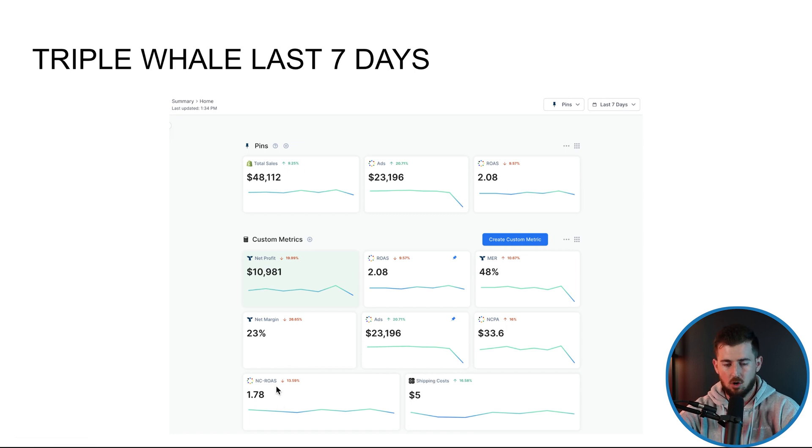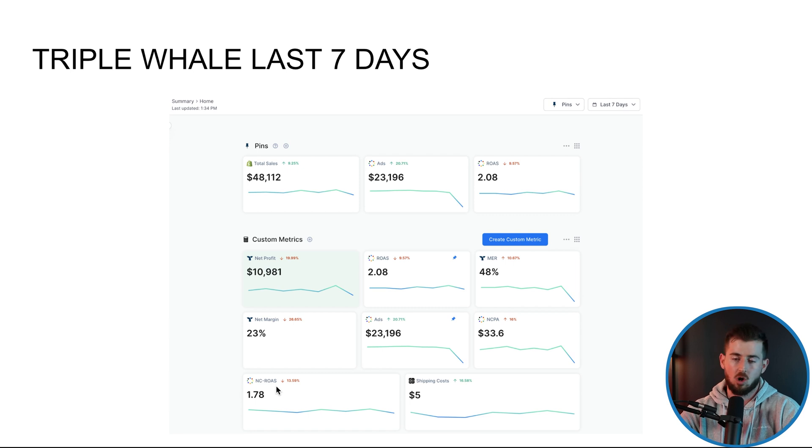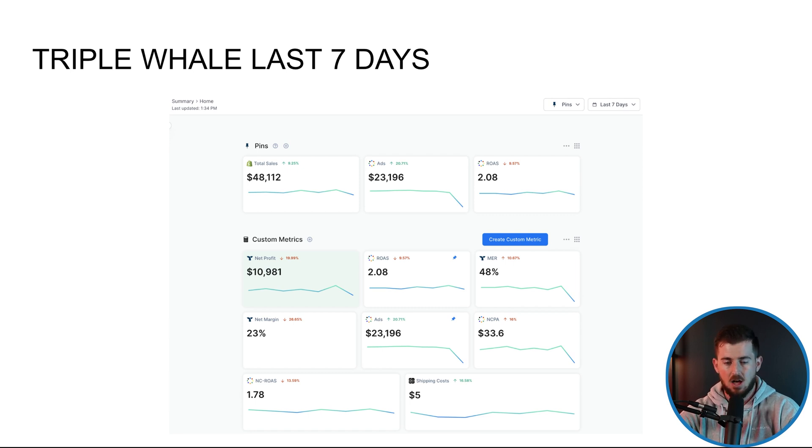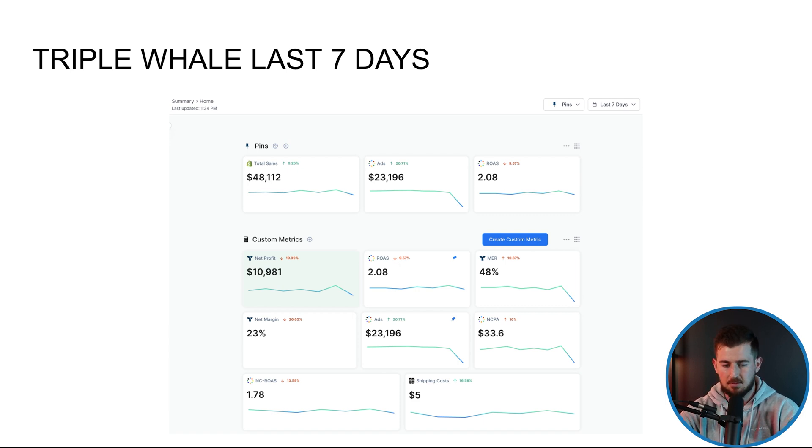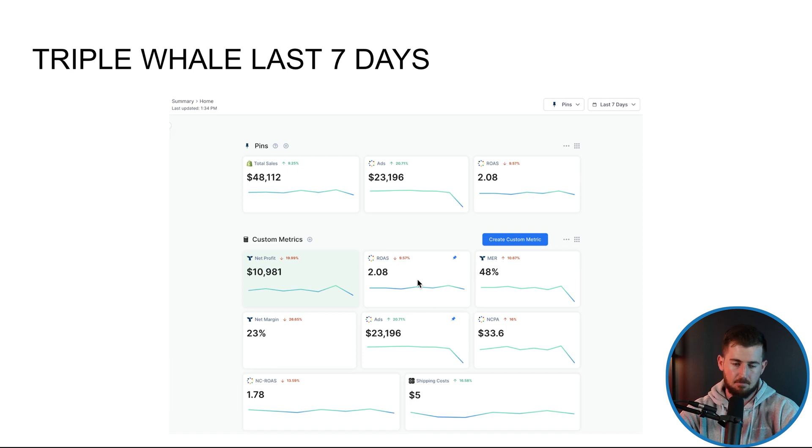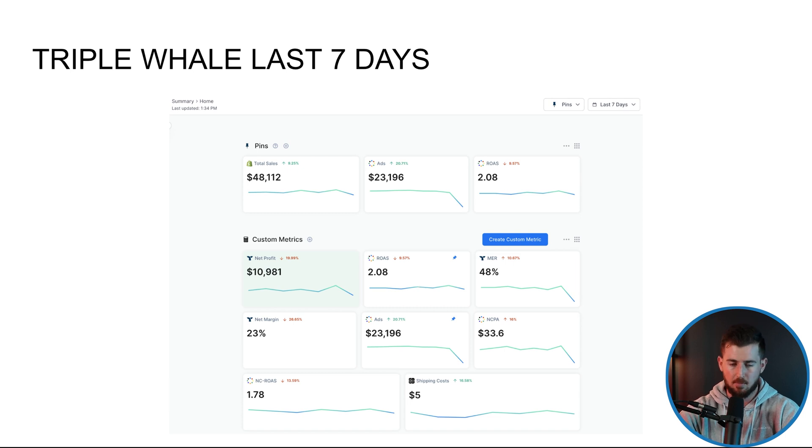So NC ROAS is more of what my agency focuses on because we're all about customer acquisition side. Overall ROAS is sometimes leveraged in some cases, not all the time, but sometimes. For this particular account, the client just wants to focus on overall ROAS because of some other constraints which we'll talk about in a second.